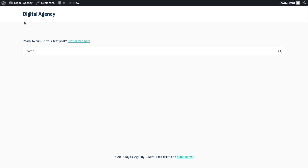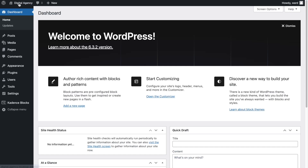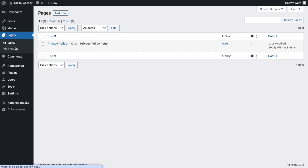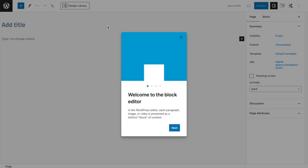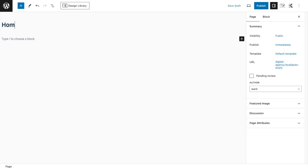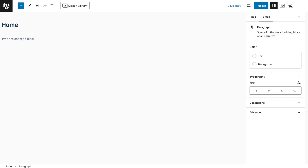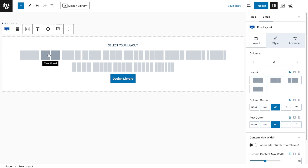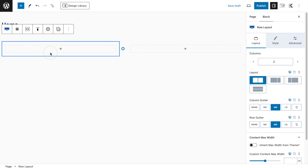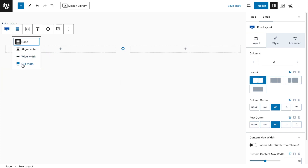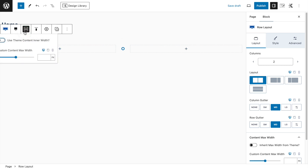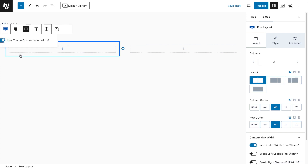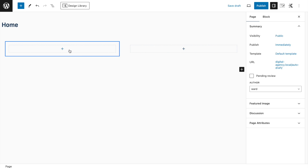Let's go to the next part and start with the homepage. We go to the backend, click Pages, add a new one, and call it 'Home Page.' We'll immediately start by importing a row layout — a two-equal-columns layout — and make this a full-width section.